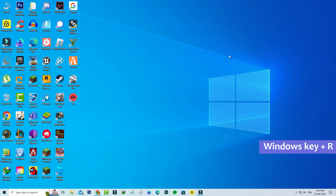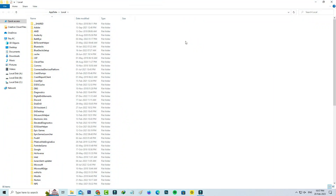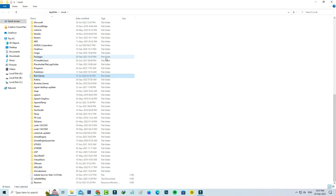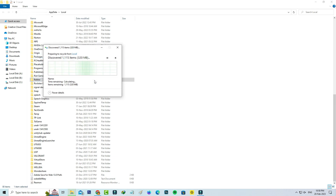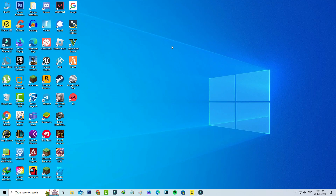Open Windows Run and execute this command: %localappdata%. Here you can locate the Roblox folder and click to delete it. After you delete this Roblox folder, try to install the Roblox player freshly. After you install the Roblox player, then try to join your Roblox server. And this is method two.